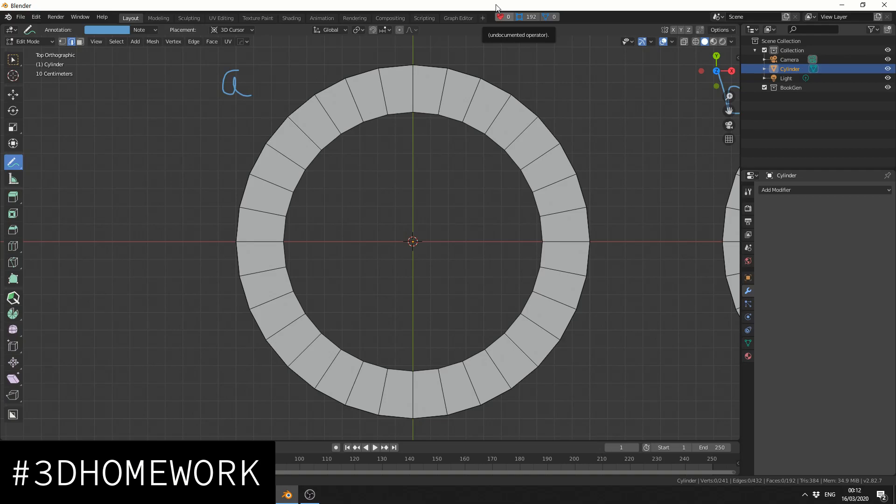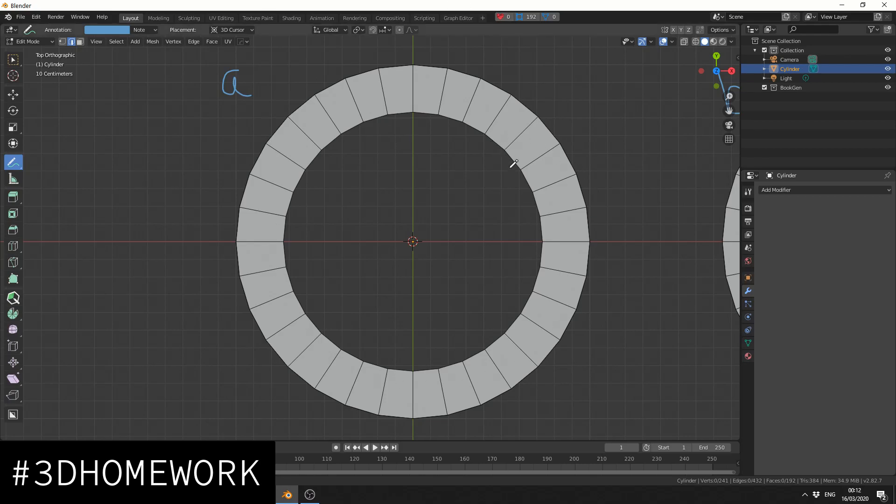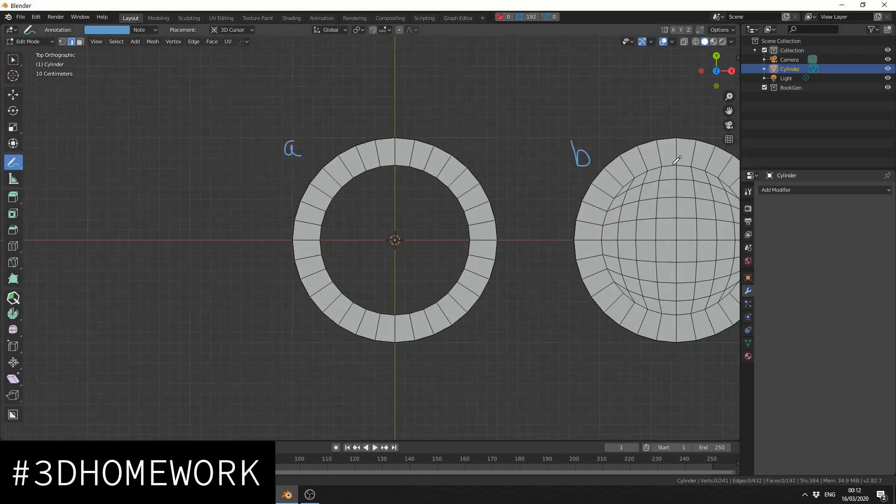So for the first week, I'm going to ease you in. How do you fill in this hole with quads? So you should end up with something like this.